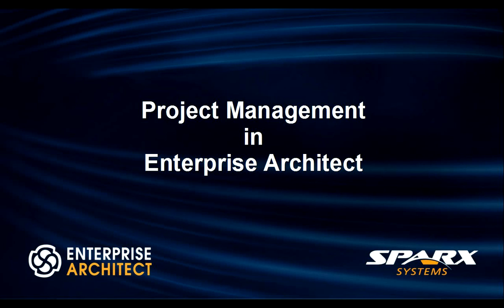My name is Scott Hebbard from Spark Systems and today we're going to discuss how to use the project management features that are available within Enterprise Architect.